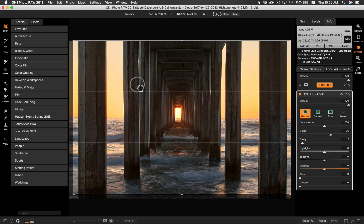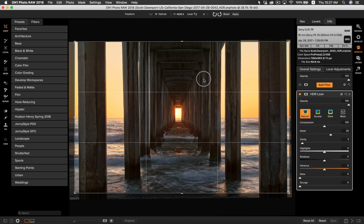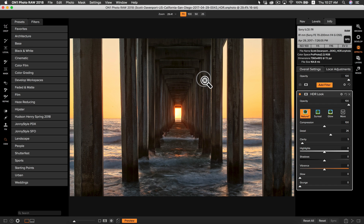That looks good right about there. Now that we have our photo cropped, I'm actually going to grab the level tool to make sure my photo is level. I'm just going to click and drag on what I know is a straight line. Now that we have our photo cropped and leveled, let's start adding some effects. I'm simply going to hit the enter key and it's going to return me back into view mode.